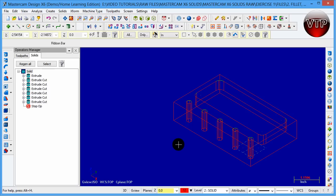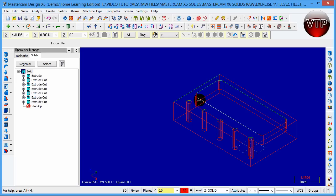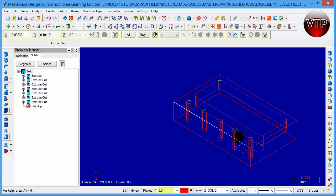This will conclude our session. You've just learned how to do an extrude cut in a pocket and an extrude cut through five circles.